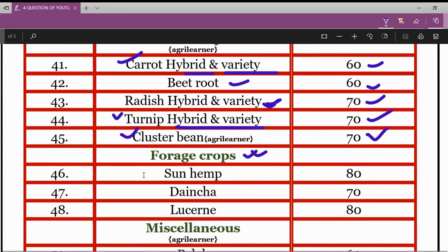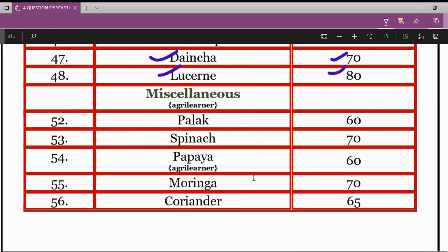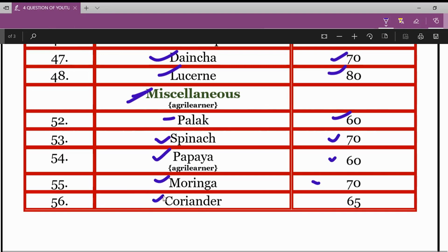In foliage crops: for sunn hemp, the minimum germination percentage is 80%. For dhaincha, it is 70%. For lucerne, it is 80%. In miscellaneous crops: for palak, it is 60%. For spinach, it is 70%. For papaya, it is 60%. For moringa, it is 70%. For coriander, the minimum germination percentage is 65%.